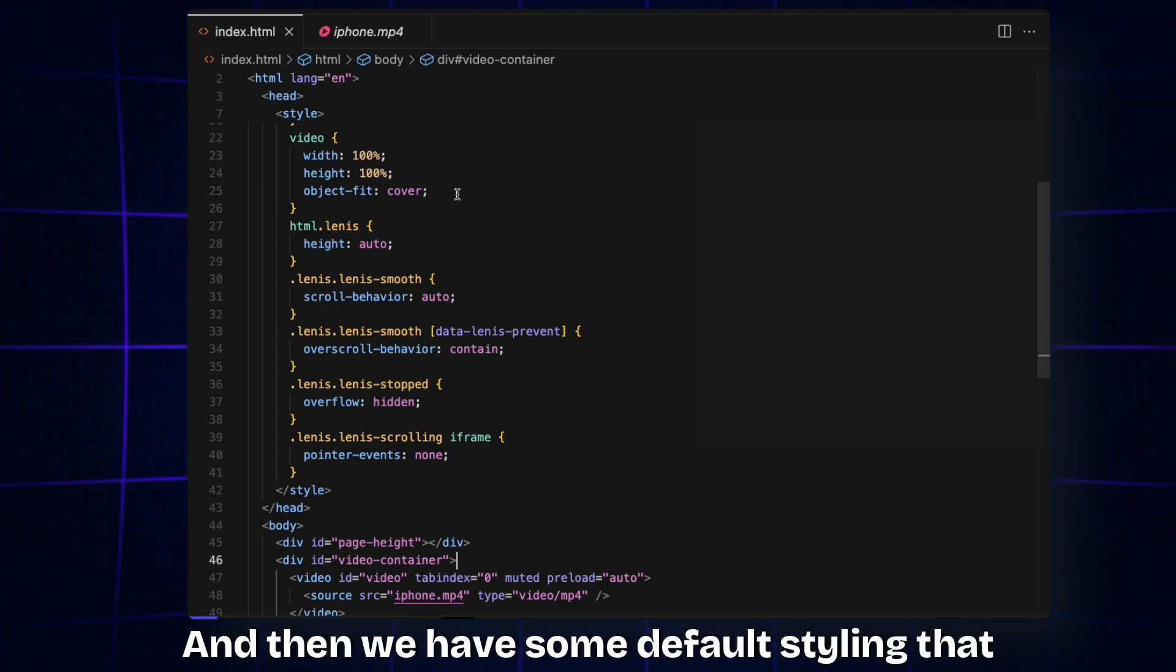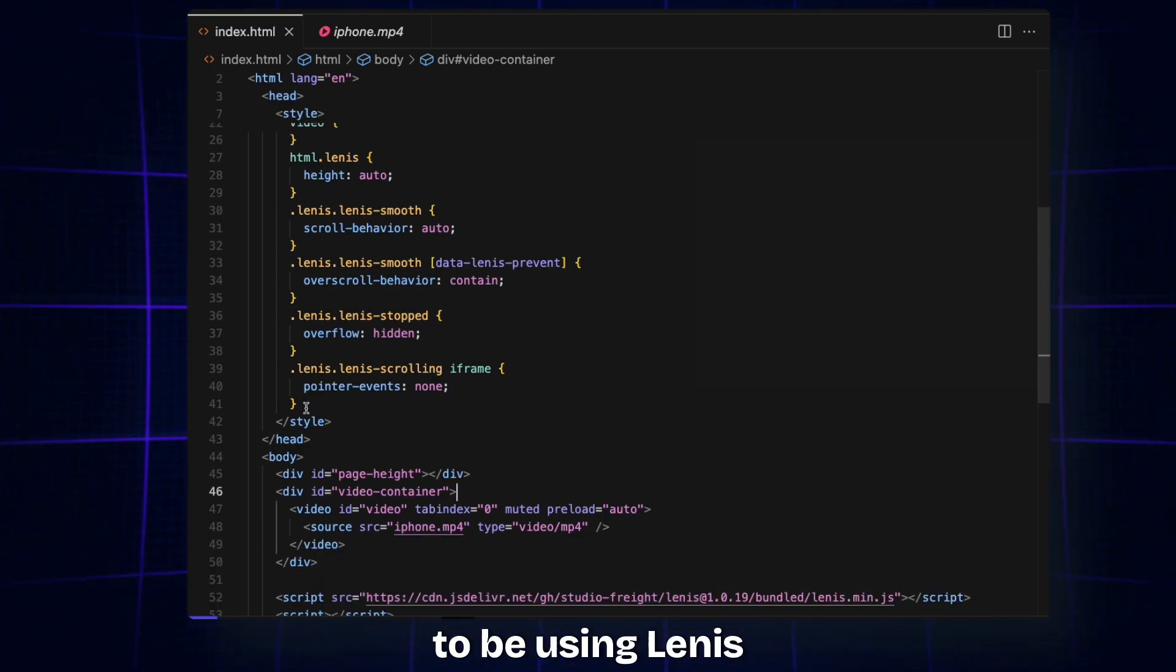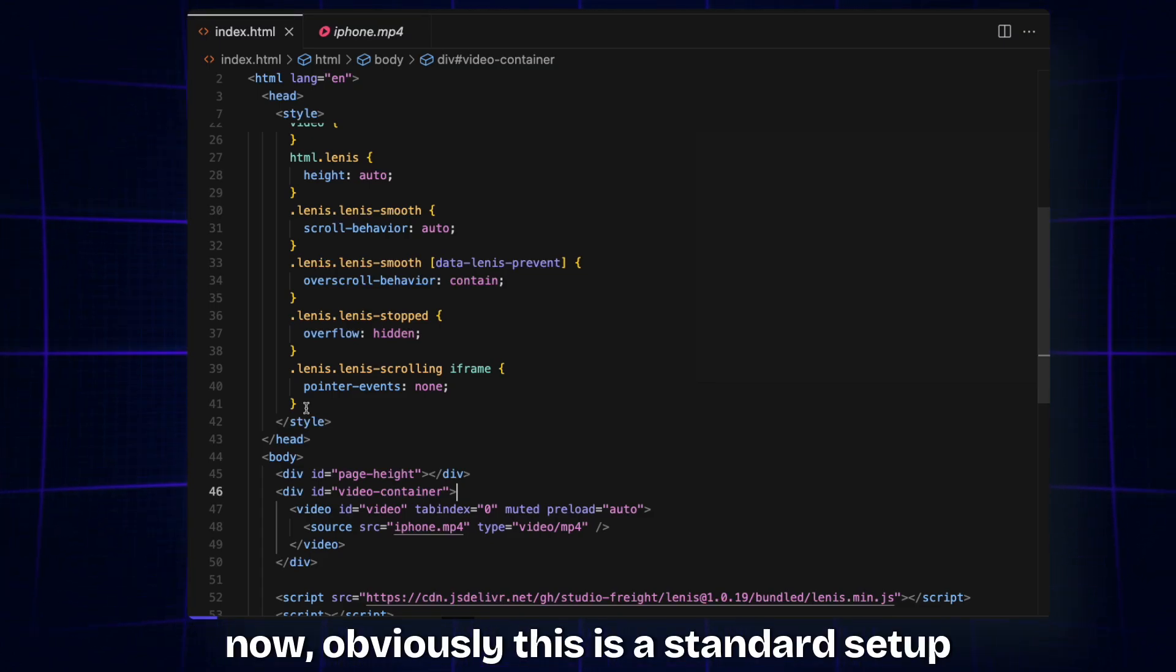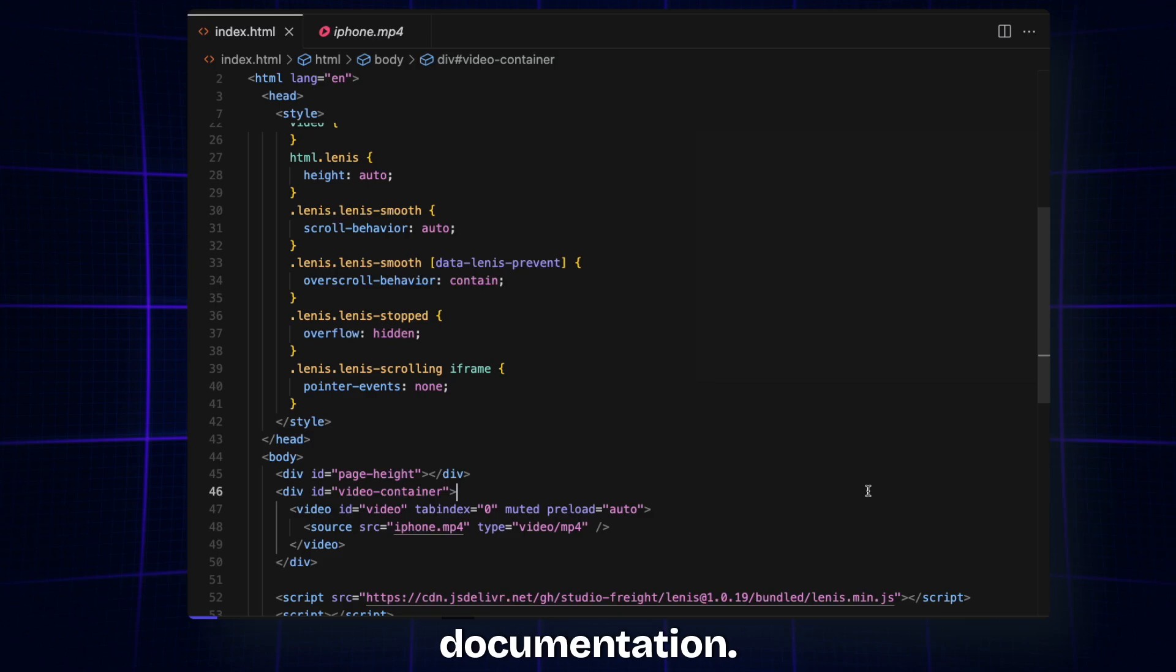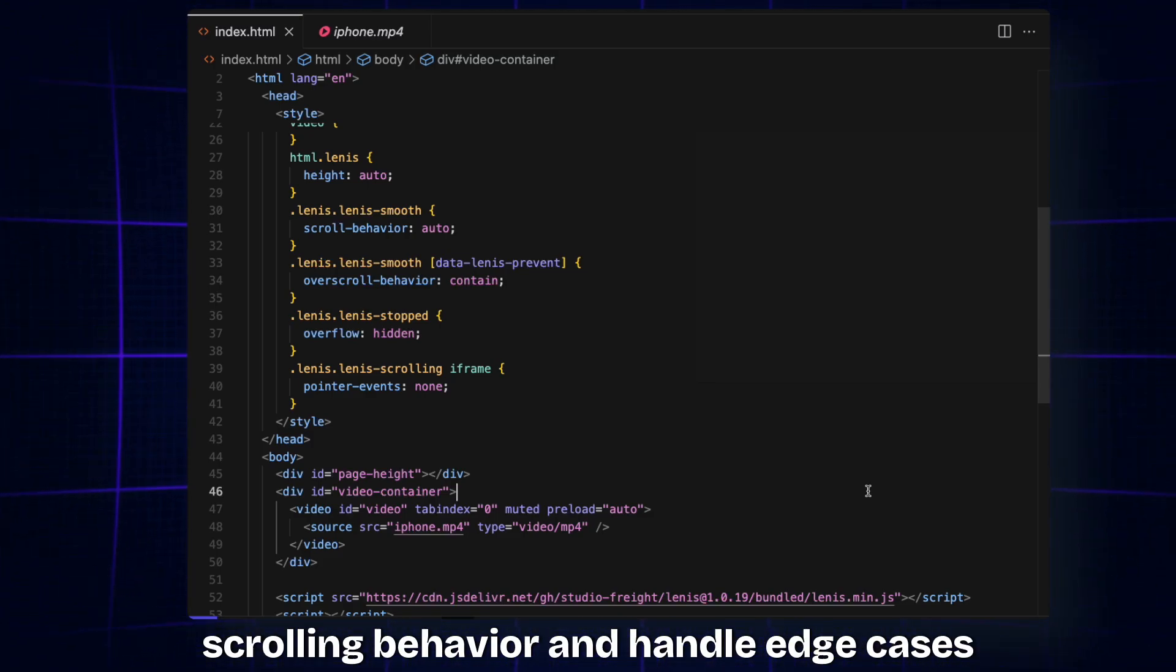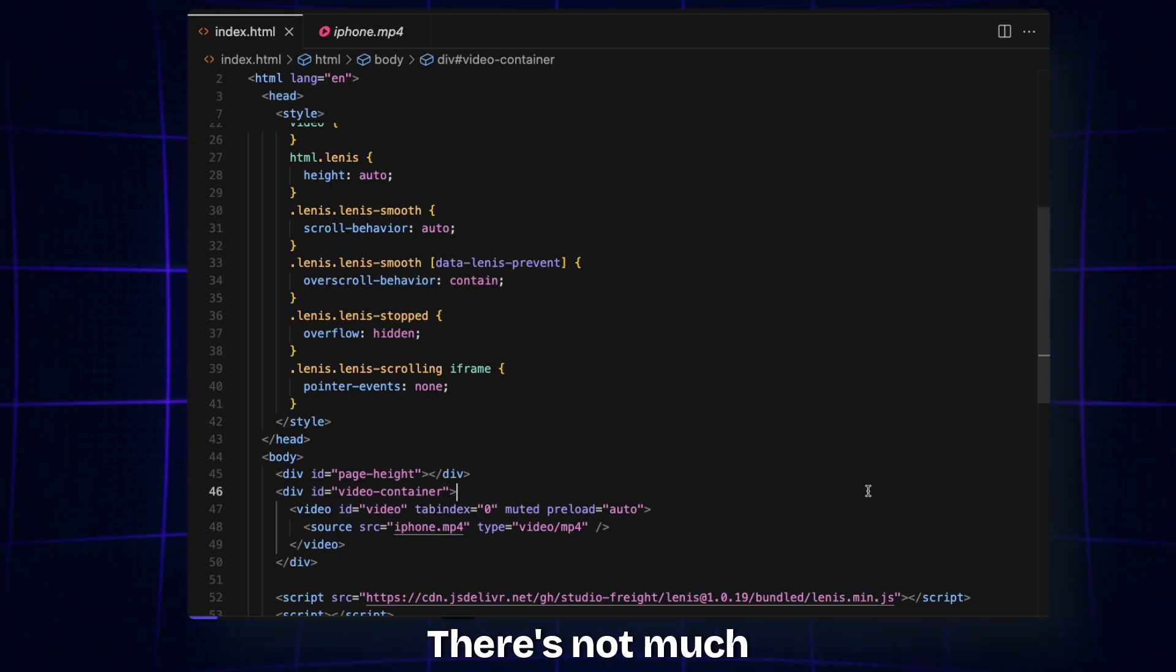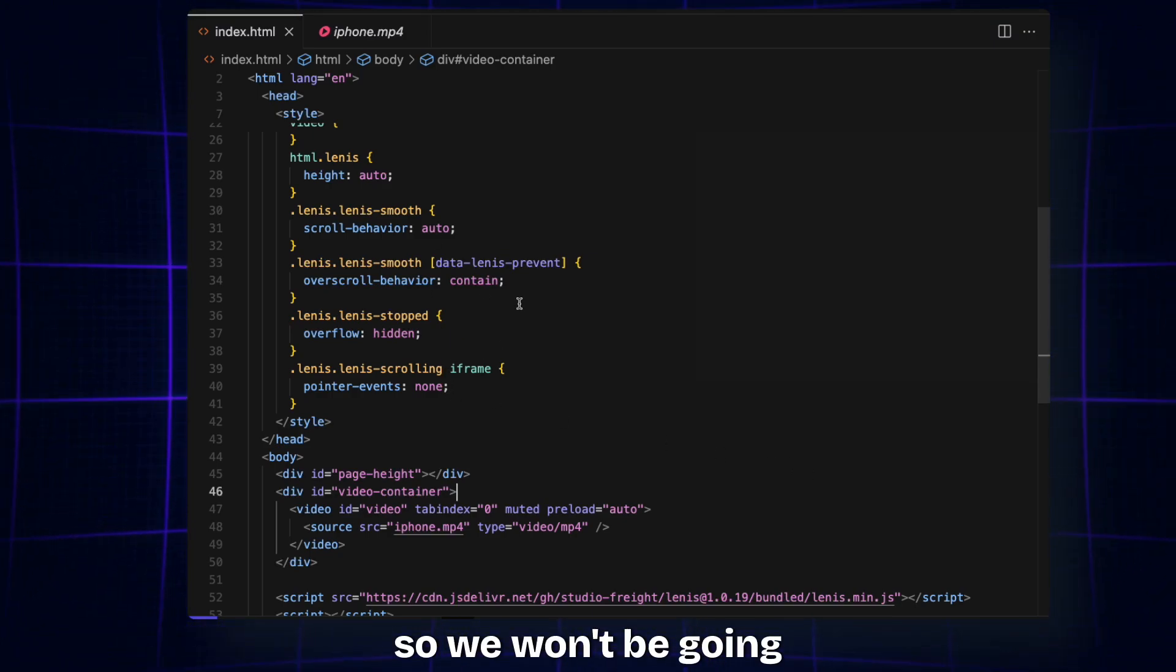Then we have some default styling that is available for Lenis, since we're going to be using Lenis. This is a standard setup code you can copy directly from the Lenis documentation. These classes basically ensure smooth scrolling behavior and handle edge cases properly.